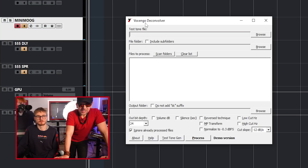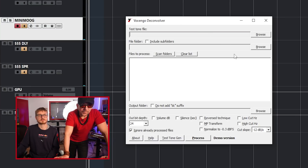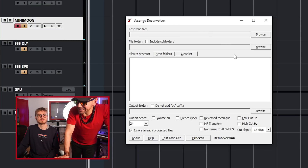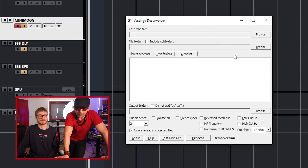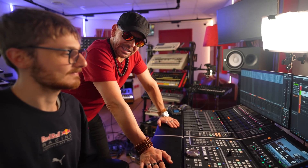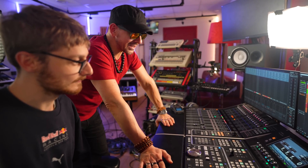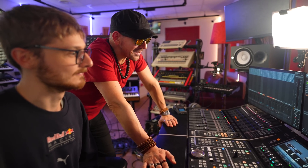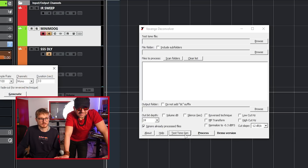And they sound like this. So let's go and sample this by using Voxango Deconvolver, and right now we're going to use it to create a sweep of frequencies. Let's do that. So we go here — test tone generate.